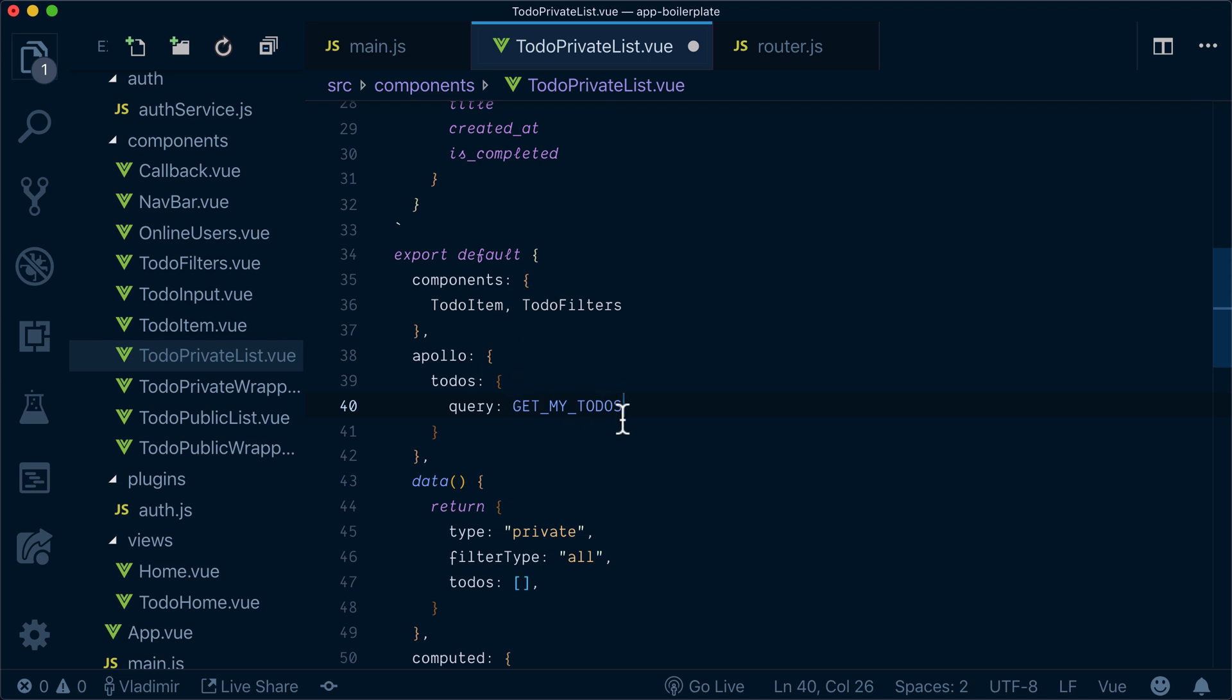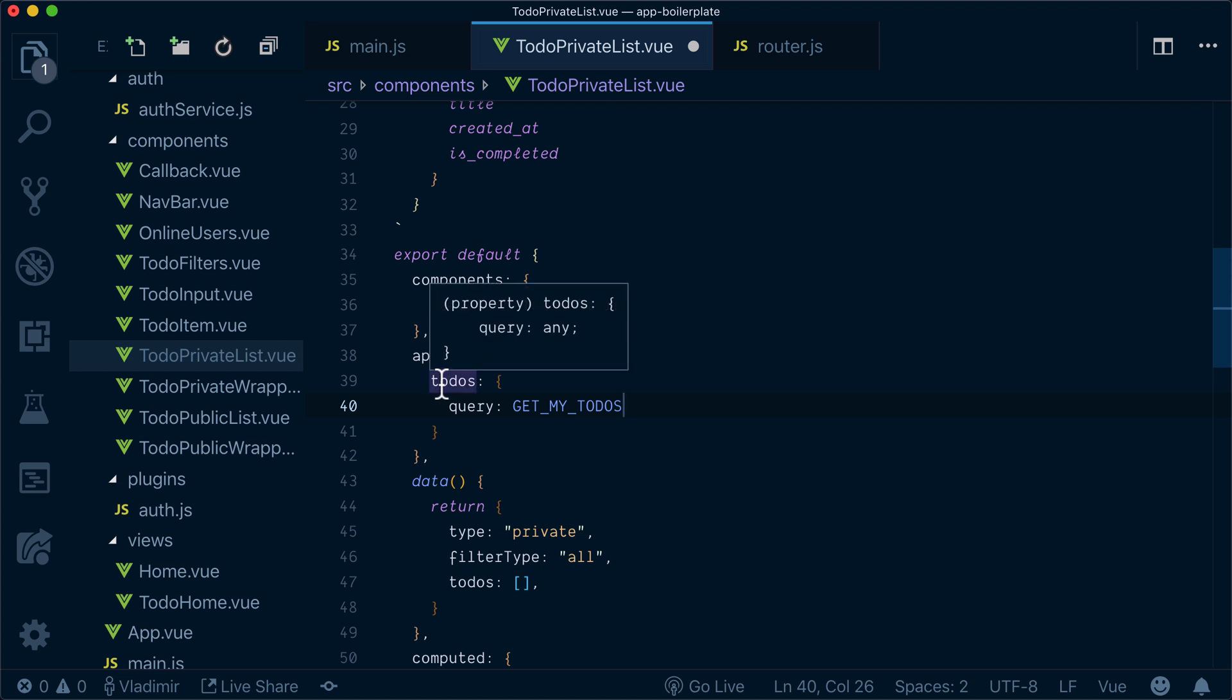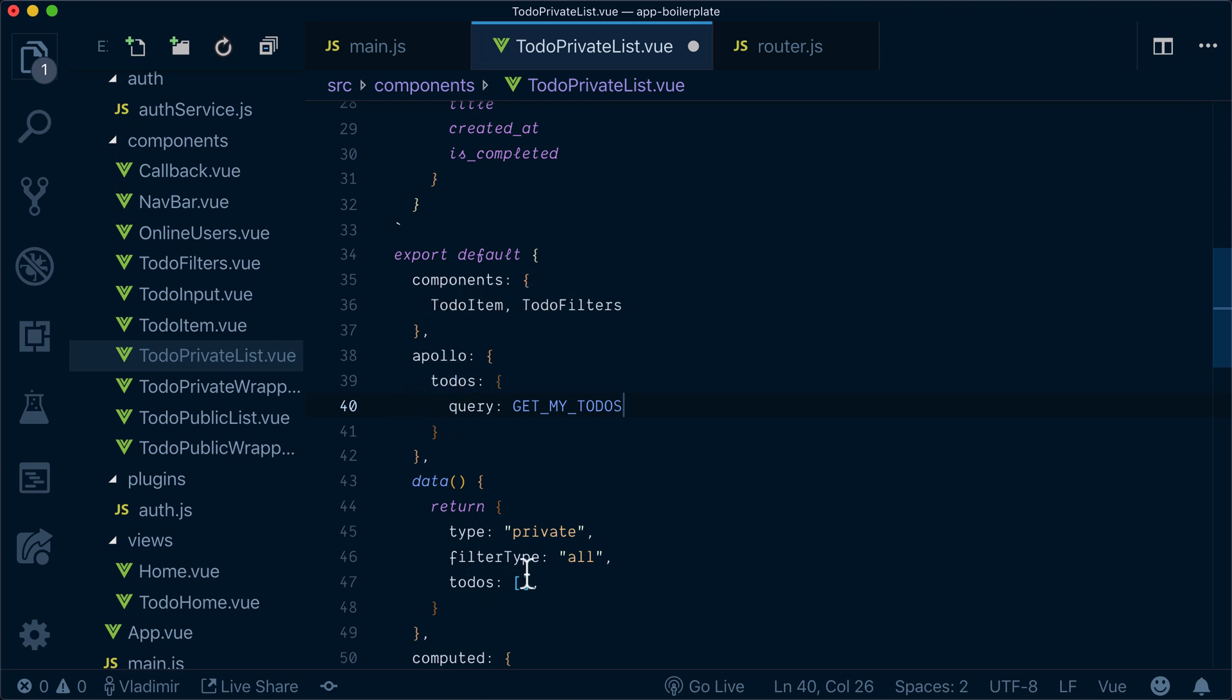Now the query will be executed and whenever the result comes in it will be merged onto to-dos inside the data.